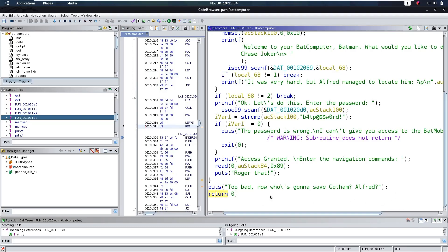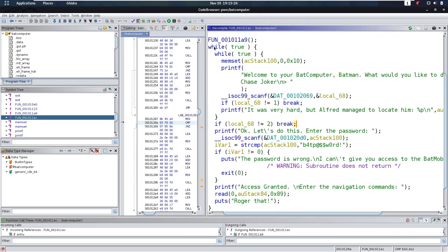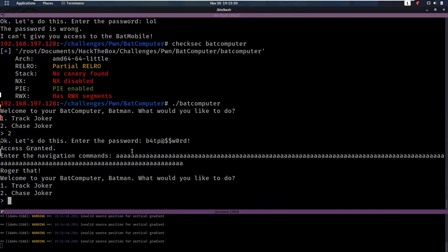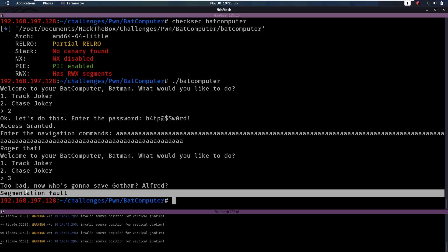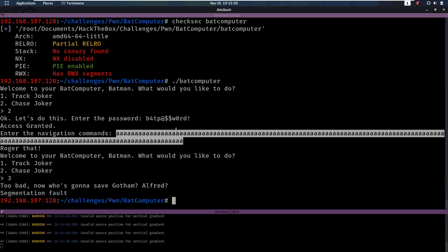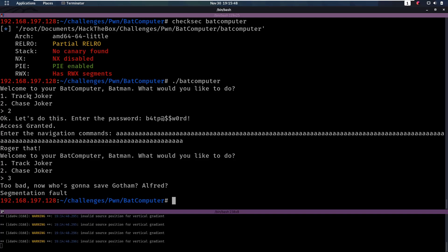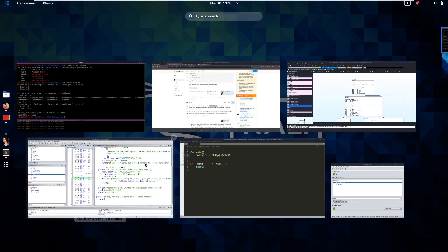We want to get to the return. How do we get there? If we enter option 2 and do a wrong password, we exit. If we do the right password, we just loop back up. But what if we enter a 3 as an option — when it asks us to chase the joker or do something else? If we enter a 3, the if statement should make sure we break out of the while loop, which would cause us to return. And as you can see, we returned and got a segmentation fault. So we know that we can input something that's going to override the return address.